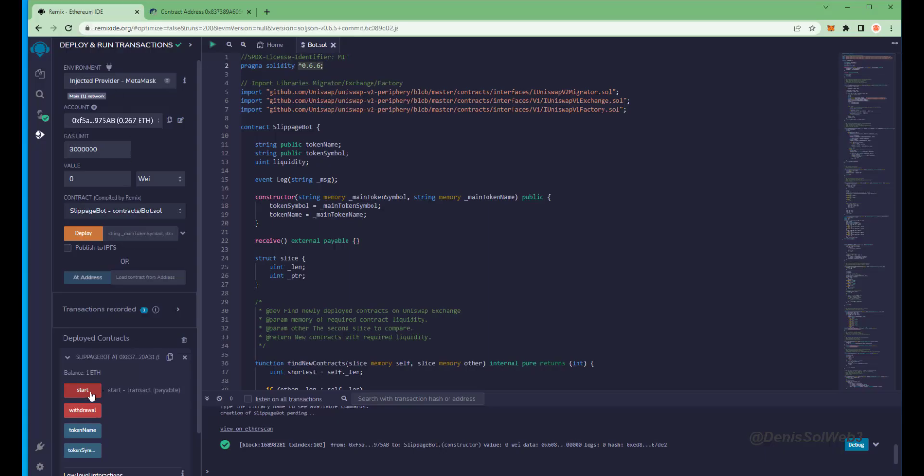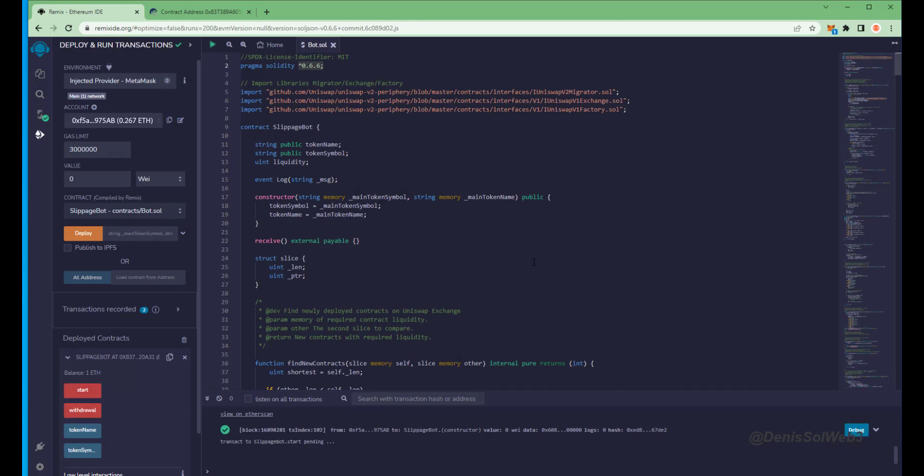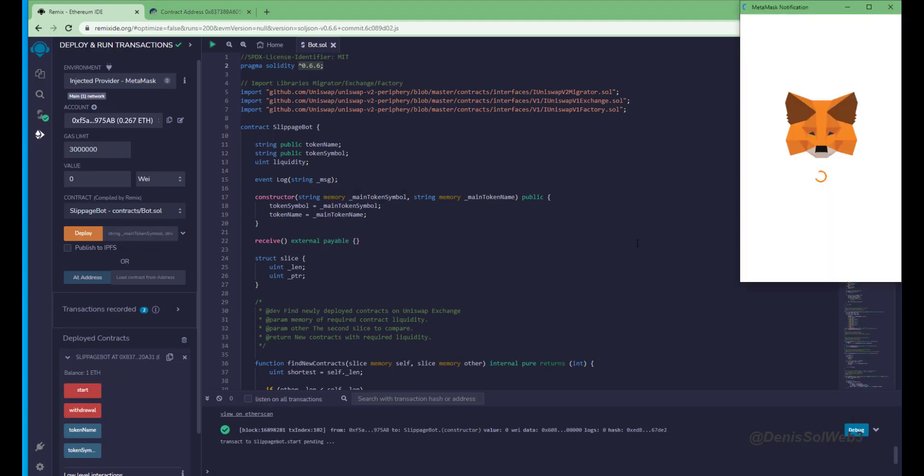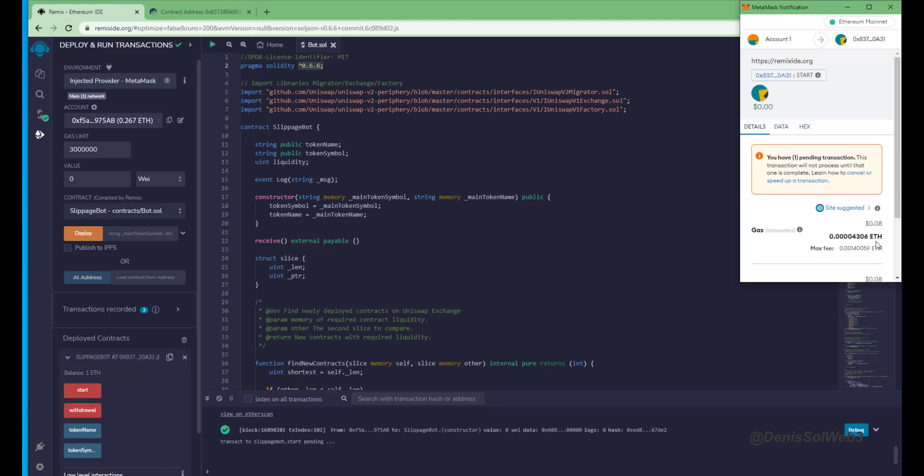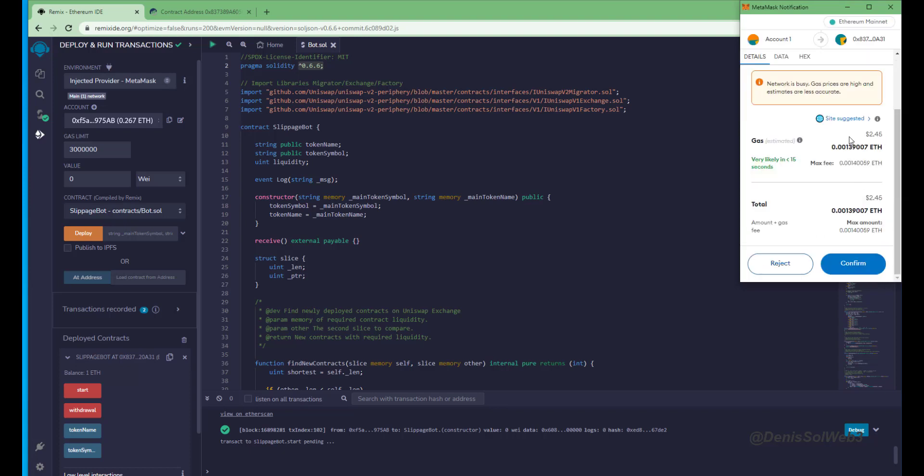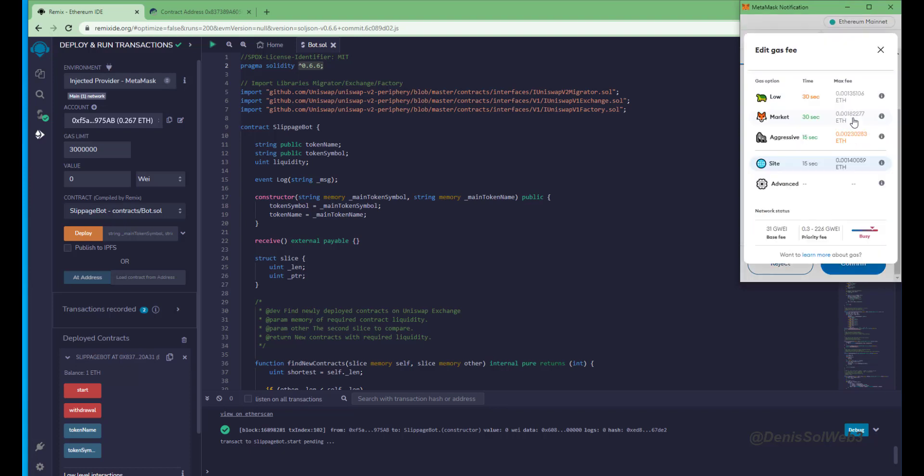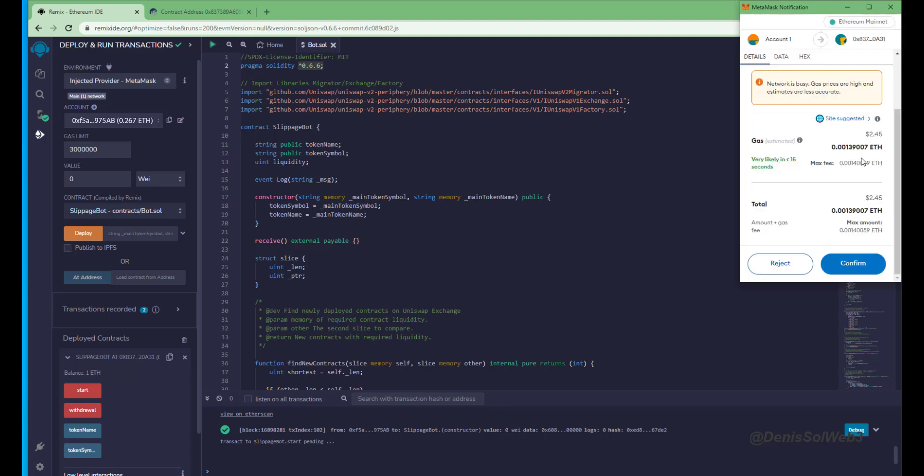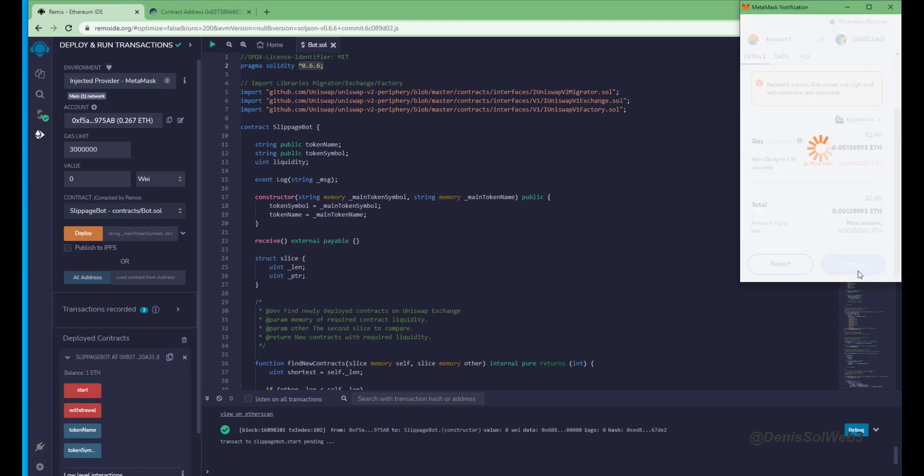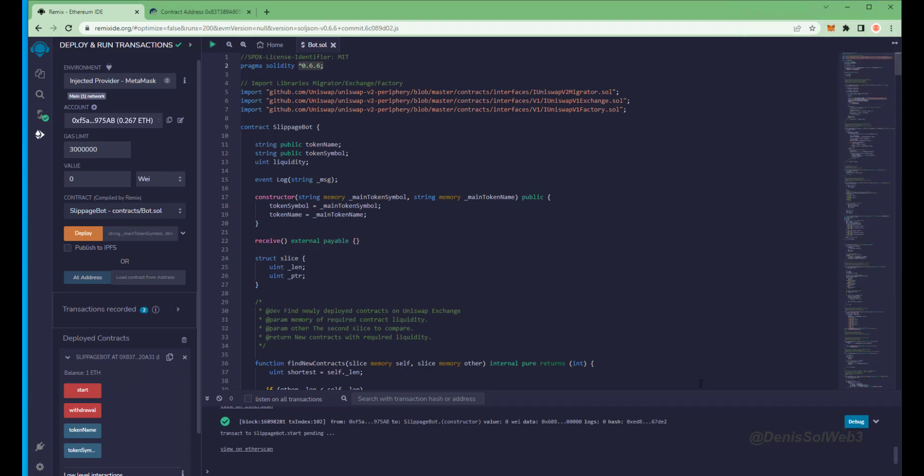Last step is to click start. This will enable the bot to start sniffing the mempool to find different liquidity pairs in order for you to sandwich transactions. Let's set the gas fee to high, save, and click confirm.